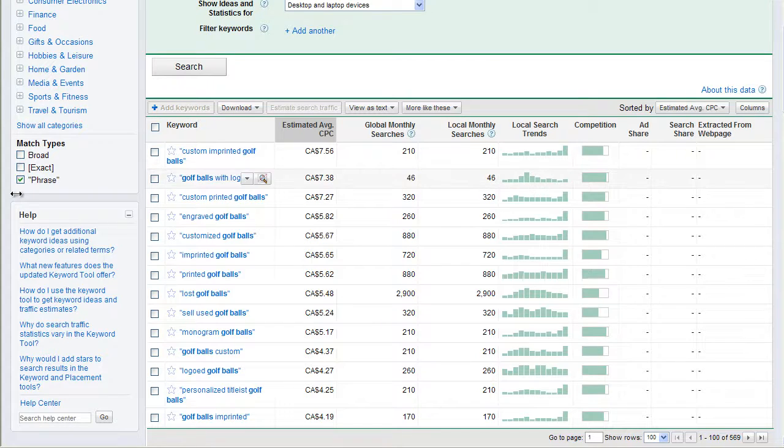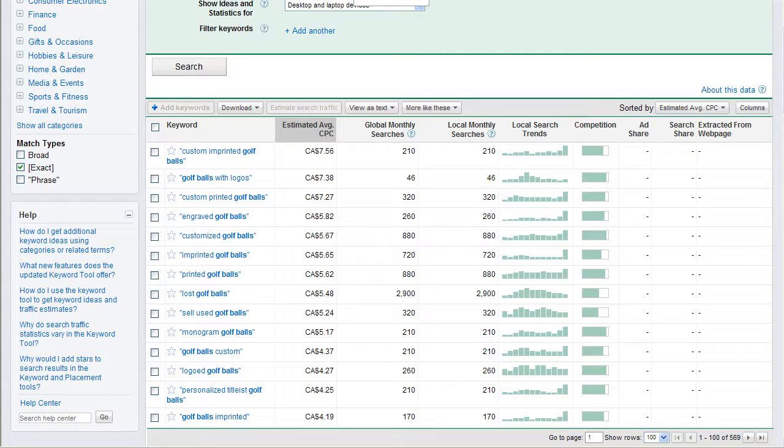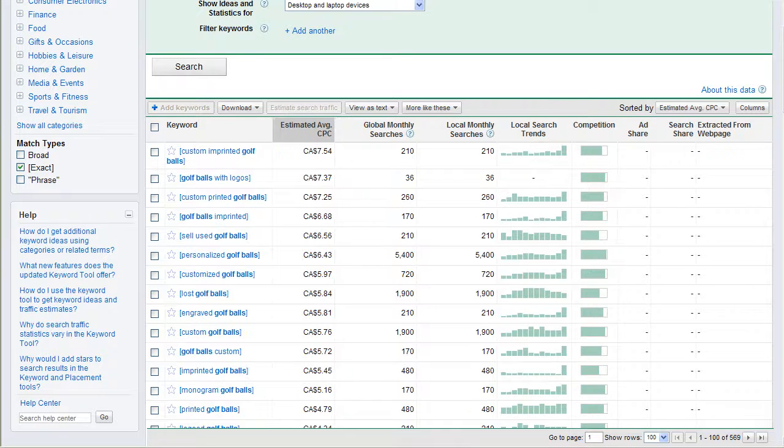If I change this to exact, we're going to see this go down yet one more time, and this is going to say how many times do people search monthly for custom imprinted golf balls, that exact word. And so, we can see those numbers. It went from 2,600 down to 210, and it stayed.